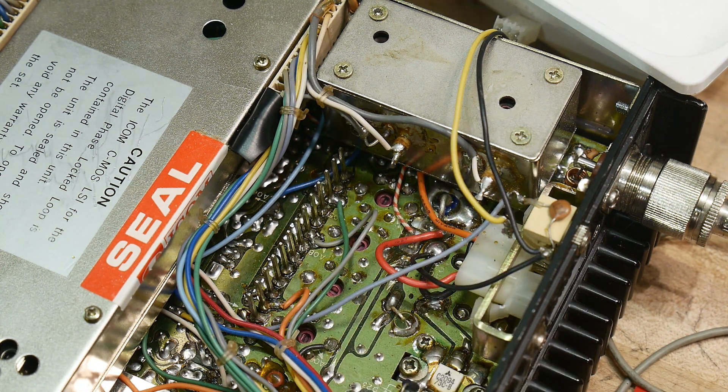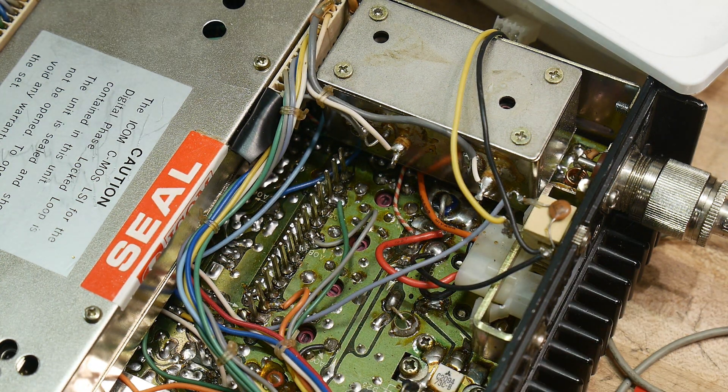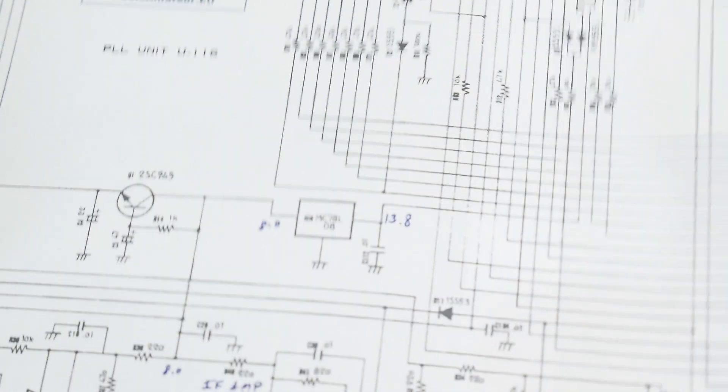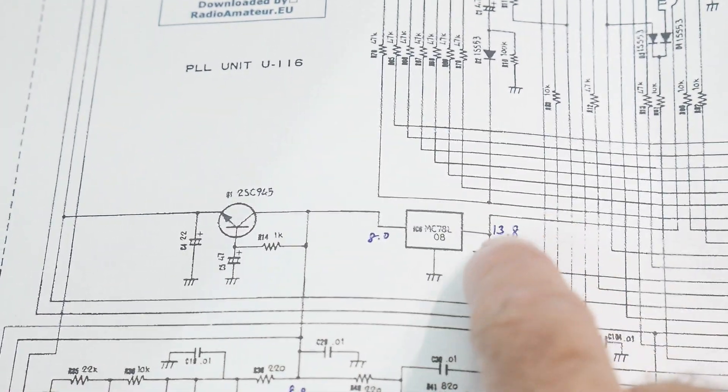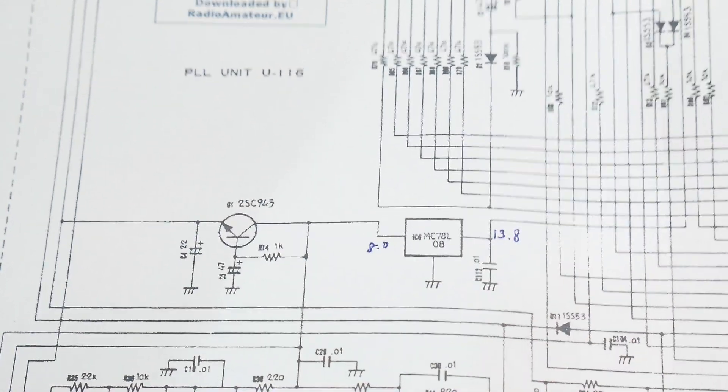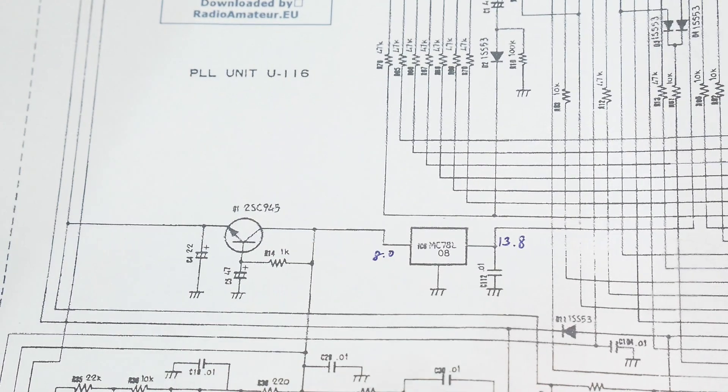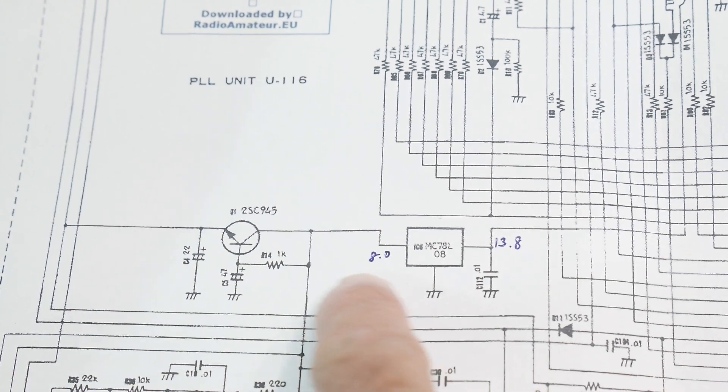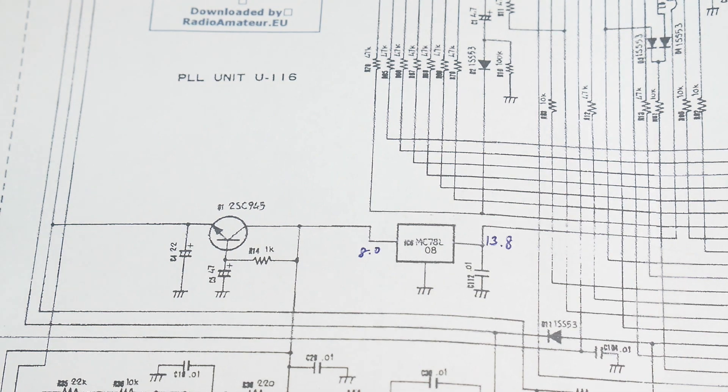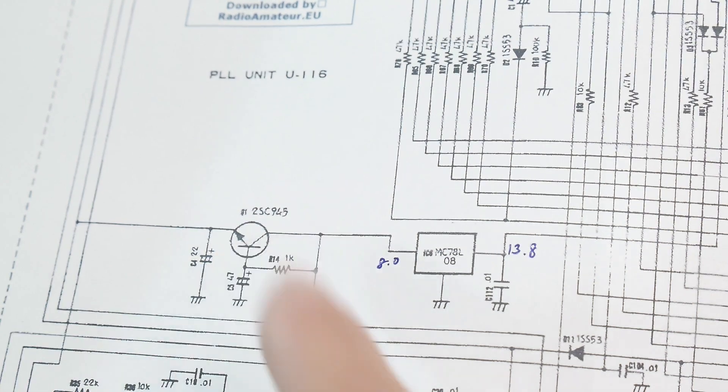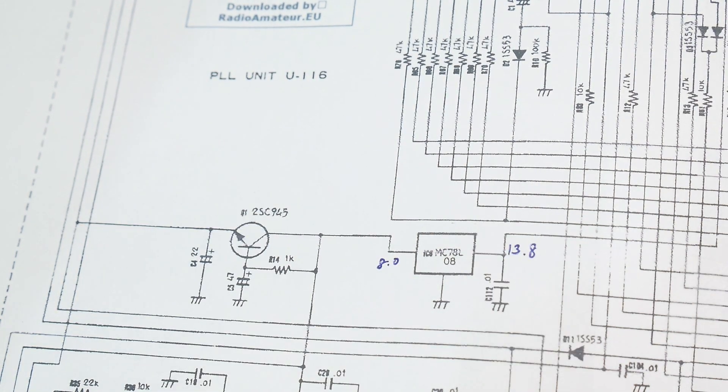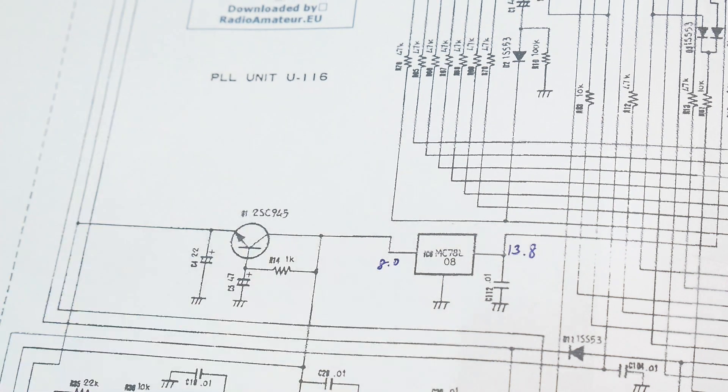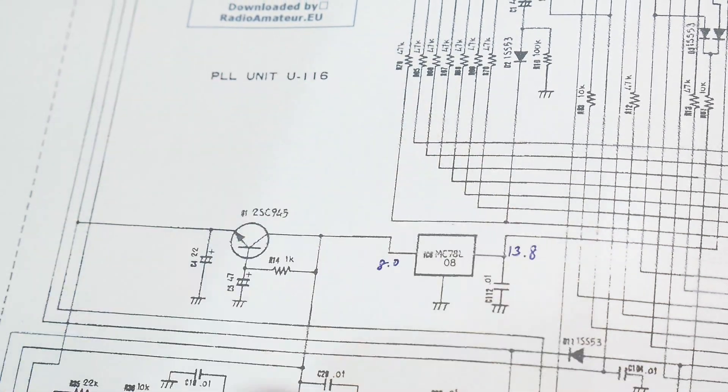Now, where does that nine volts come from? Well, that nine volts comes from, you guessed it, the phase lock loop unit. So in the phase lock loop unit, there's 13.8 volts that comes into the whole radio, and it goes through this three-terminal regulator, which is a 78L08. So you get eight volts on the output, and that powers some things down here. And it also ends up being the nine volts. So the nine volts comes out over here, but it goes through this transistor. So what does this transistor do? Well, nothing. It's always biased on, and it's just a buffer.